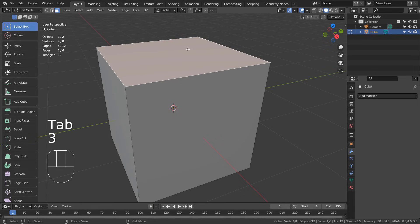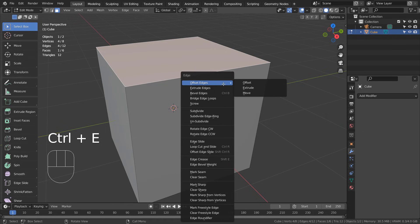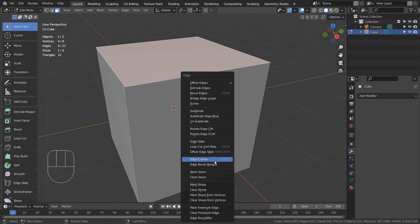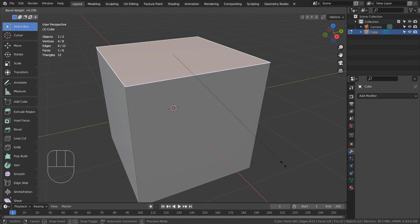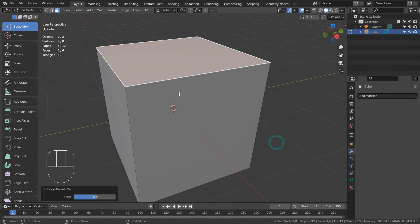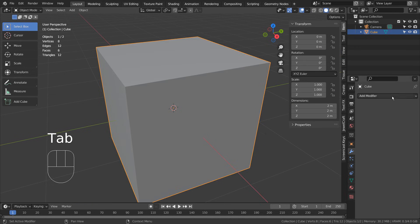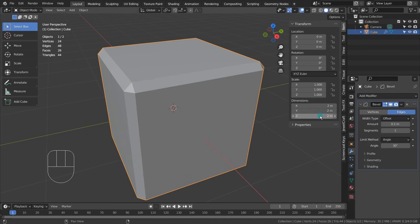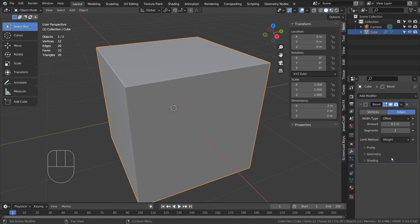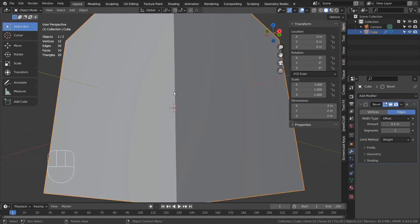In Edit Mode, select a single face and press Control+E to set the bevel weight. We can always come back later to edit the weight strength. This part didn't have any bevel weights, but this top part did.